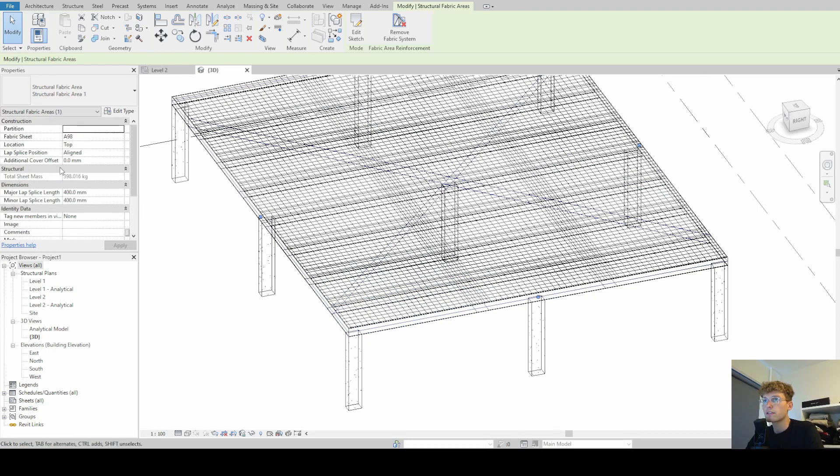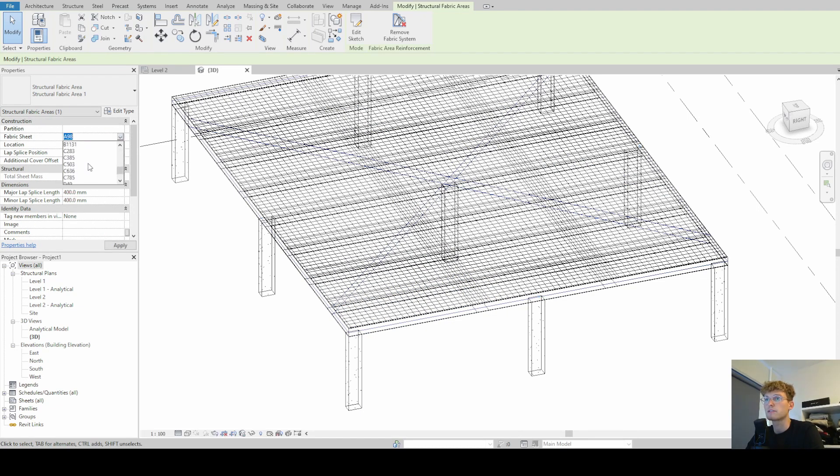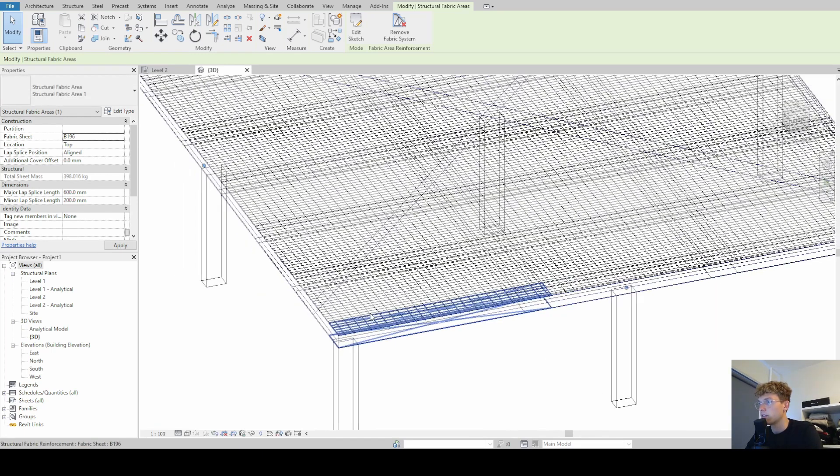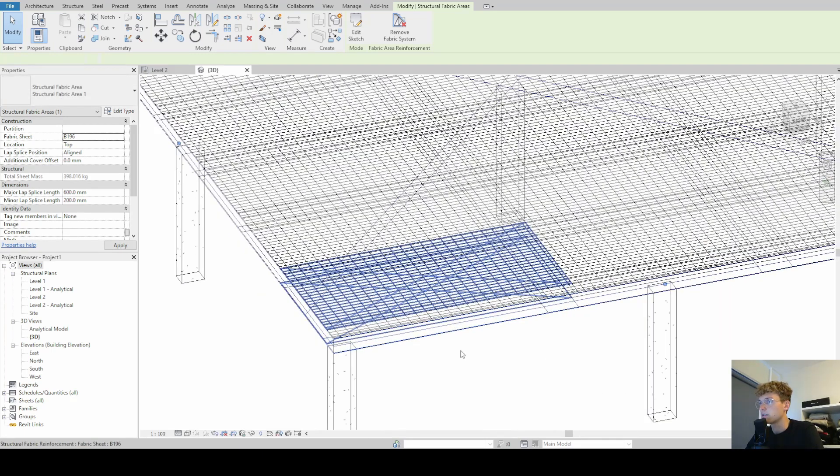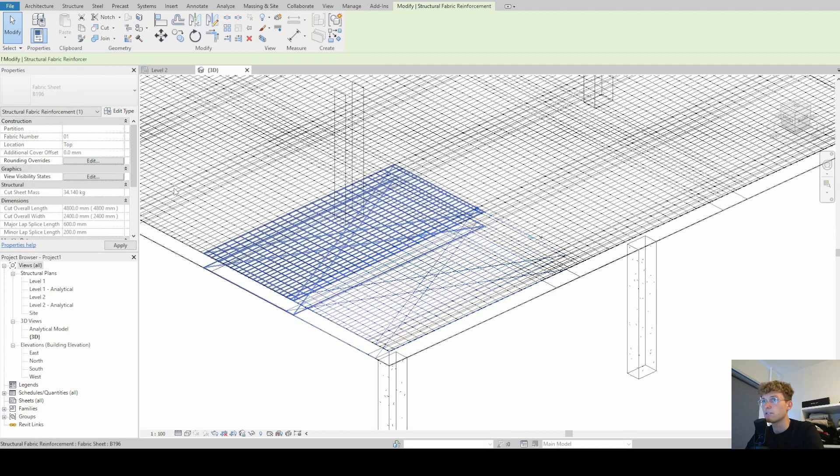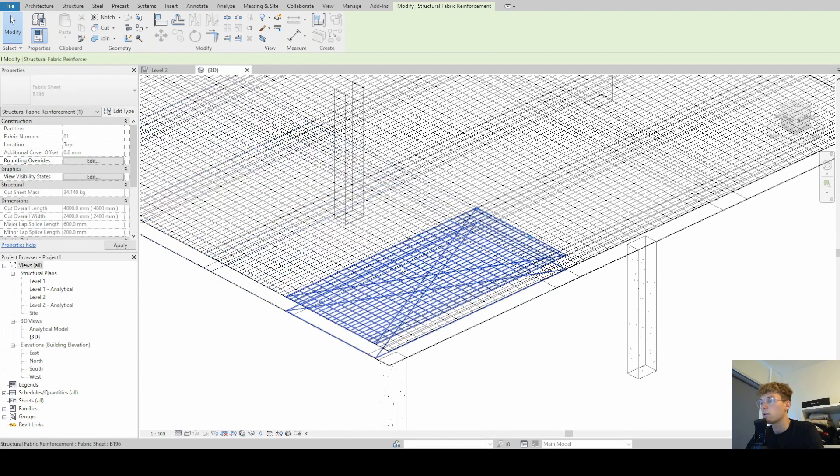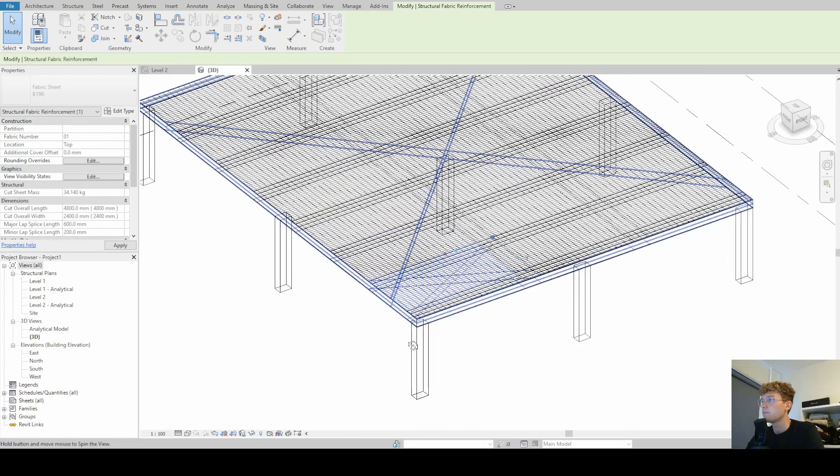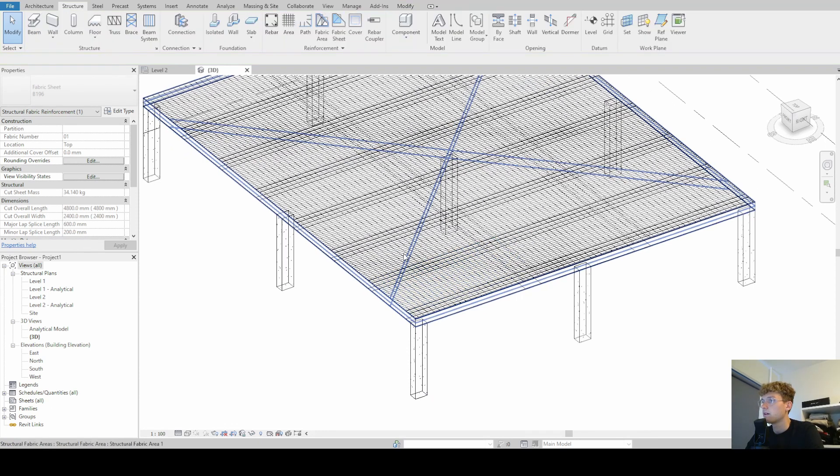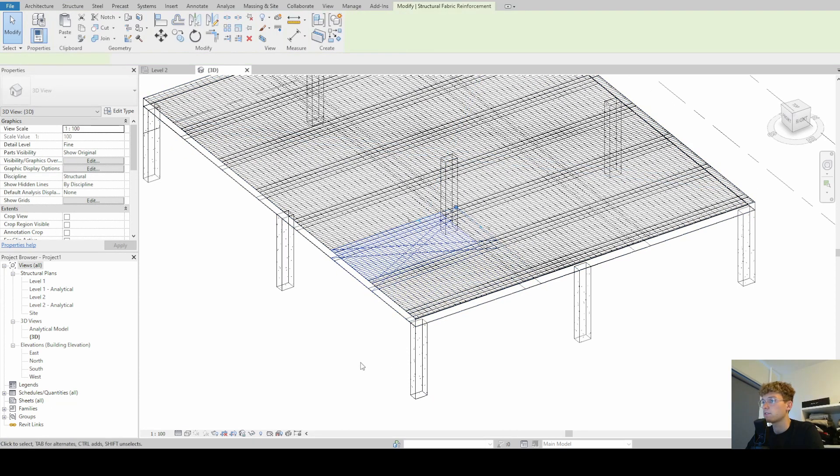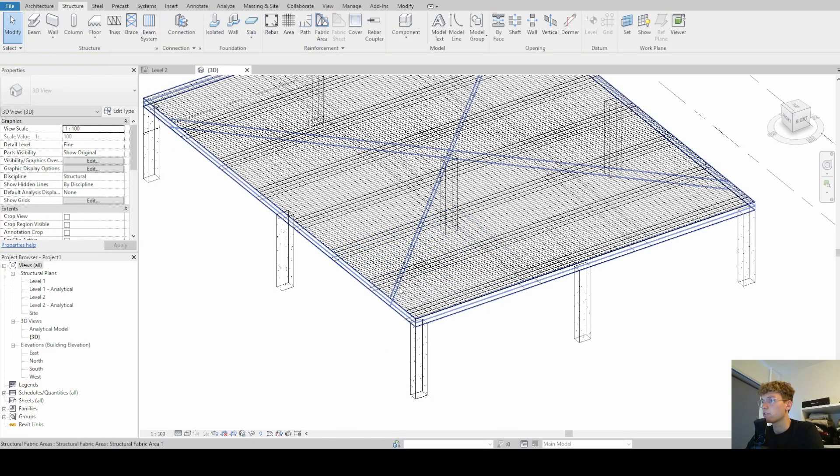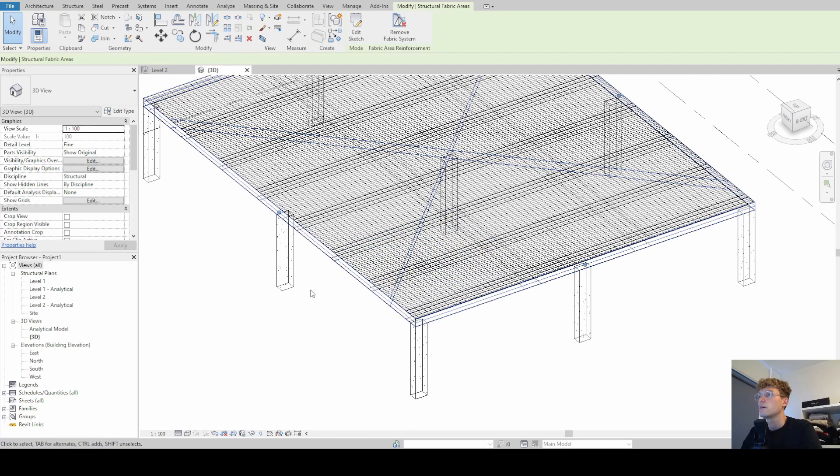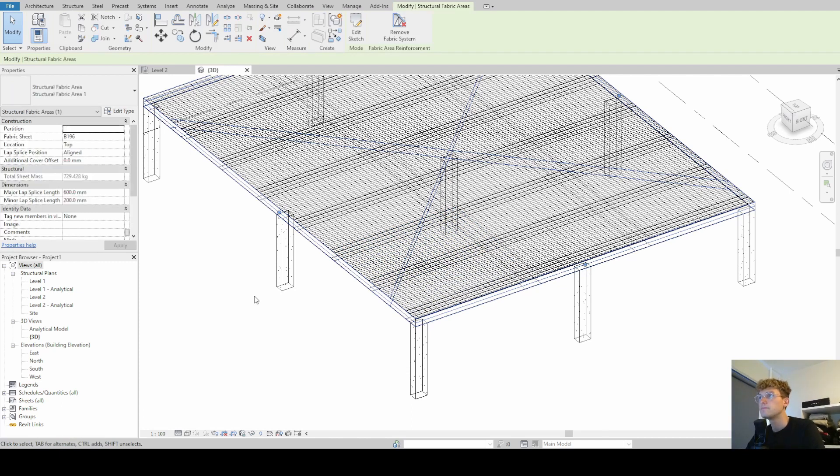Knowing that now we can select the structural fabric areas and see what we can change here. So the first thing that we can change is the fabric sheet, the type, what kind of fabric area you want. And we can simply choose another and then you can see that the distances have changed, probably also the rebar type, the diameter, and so on.